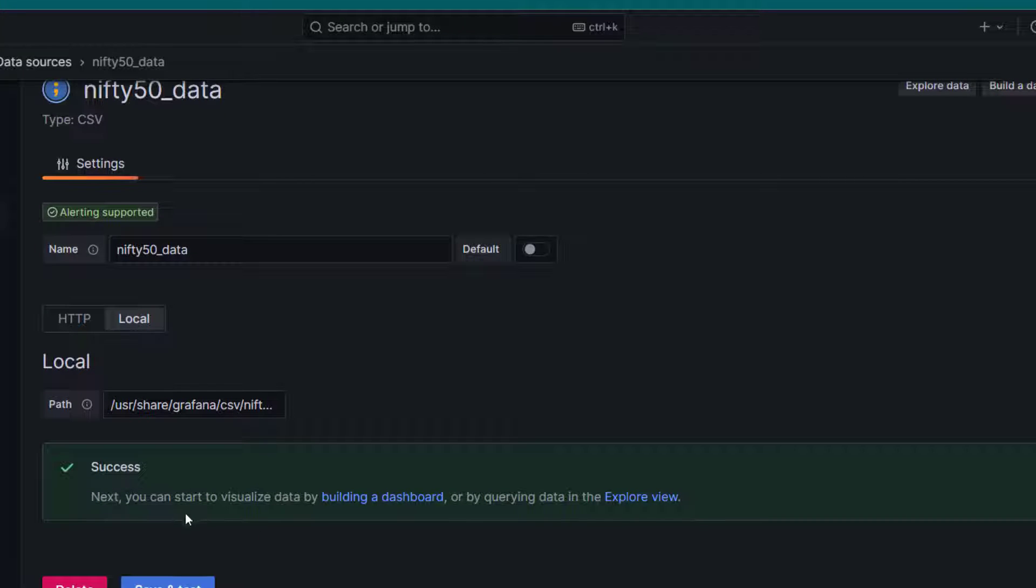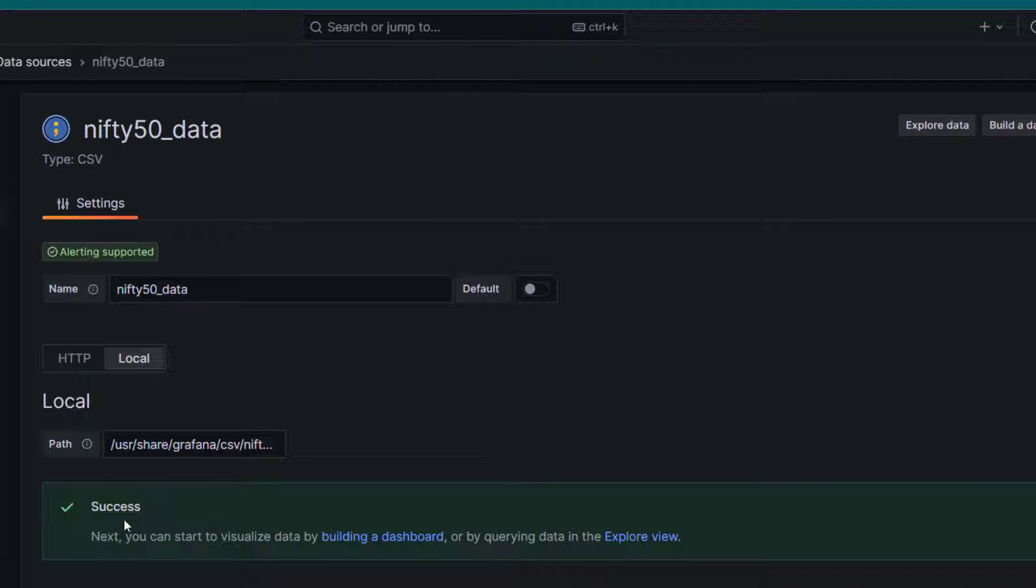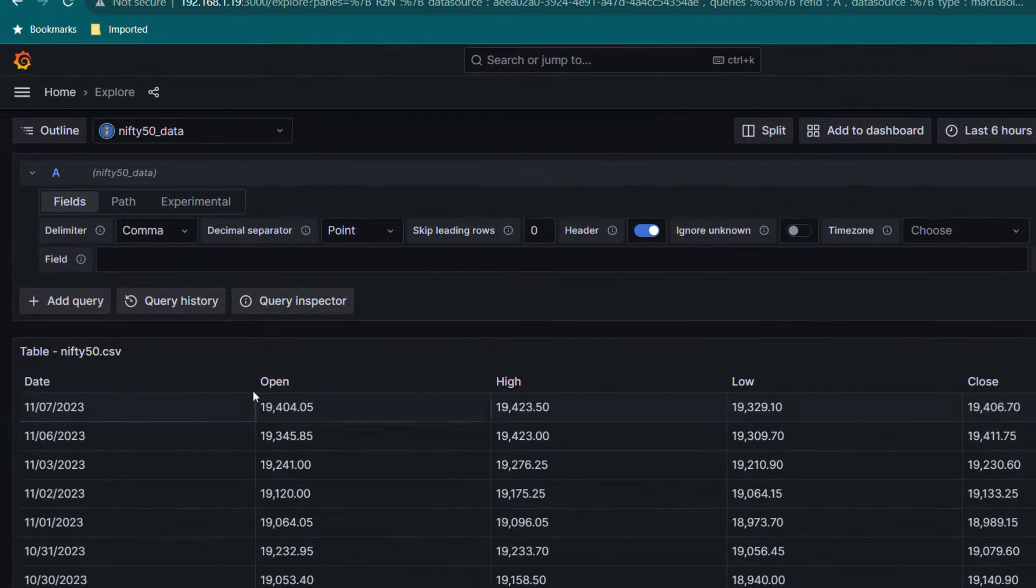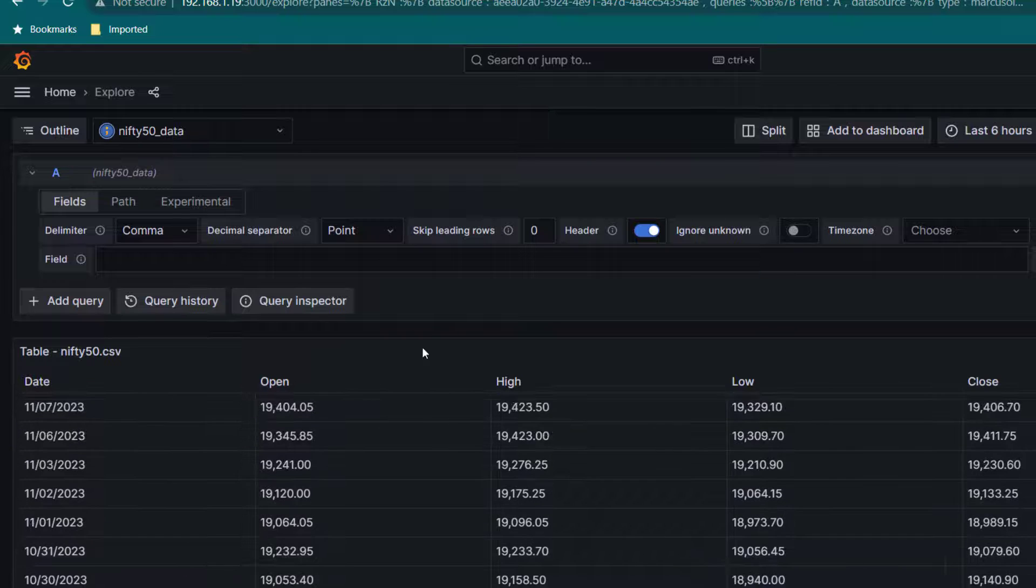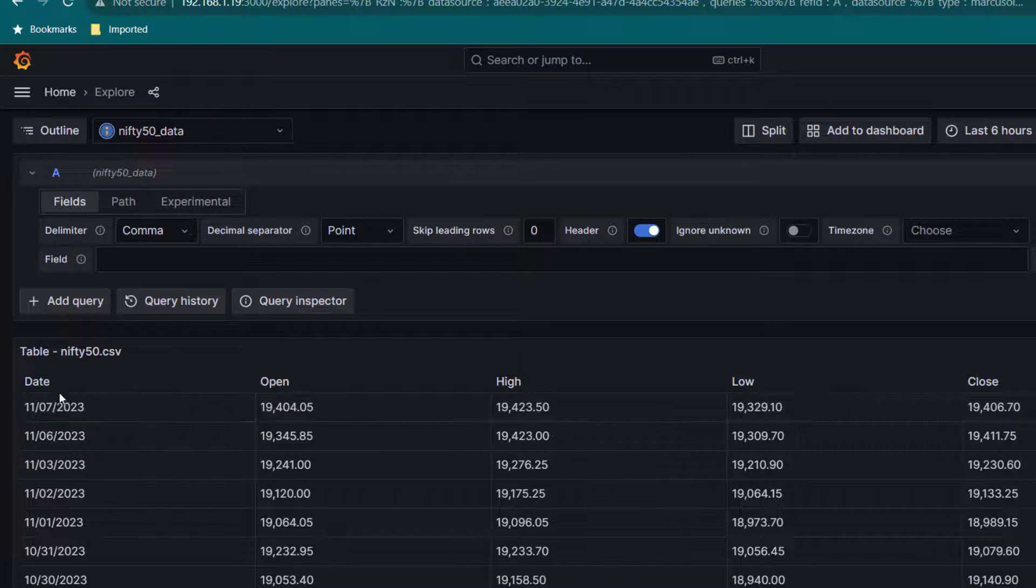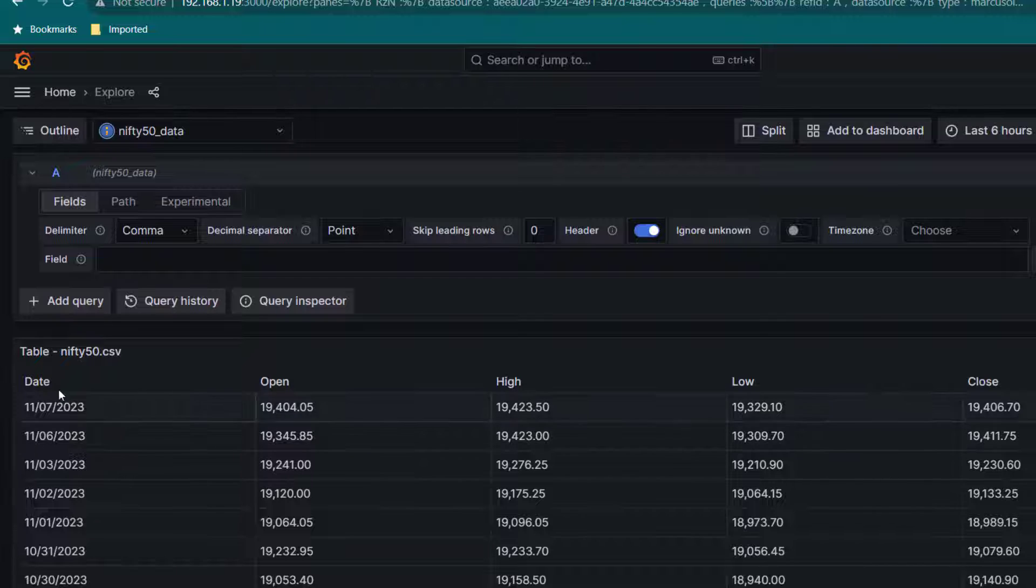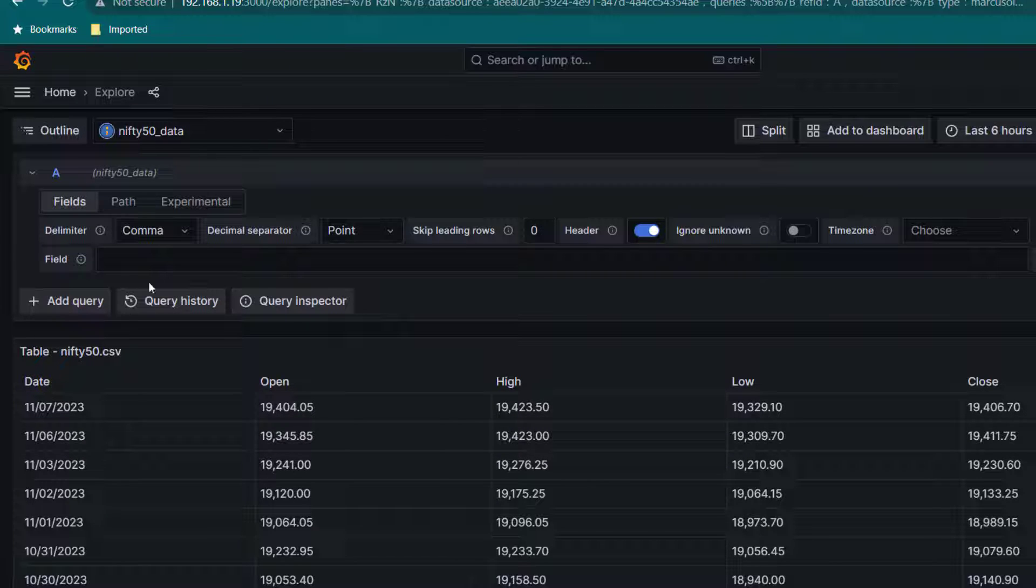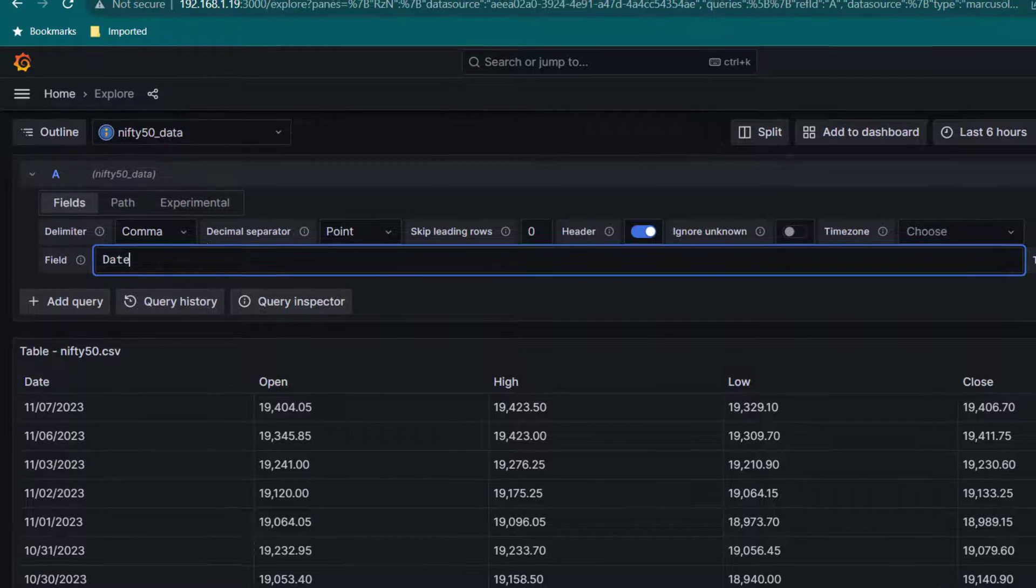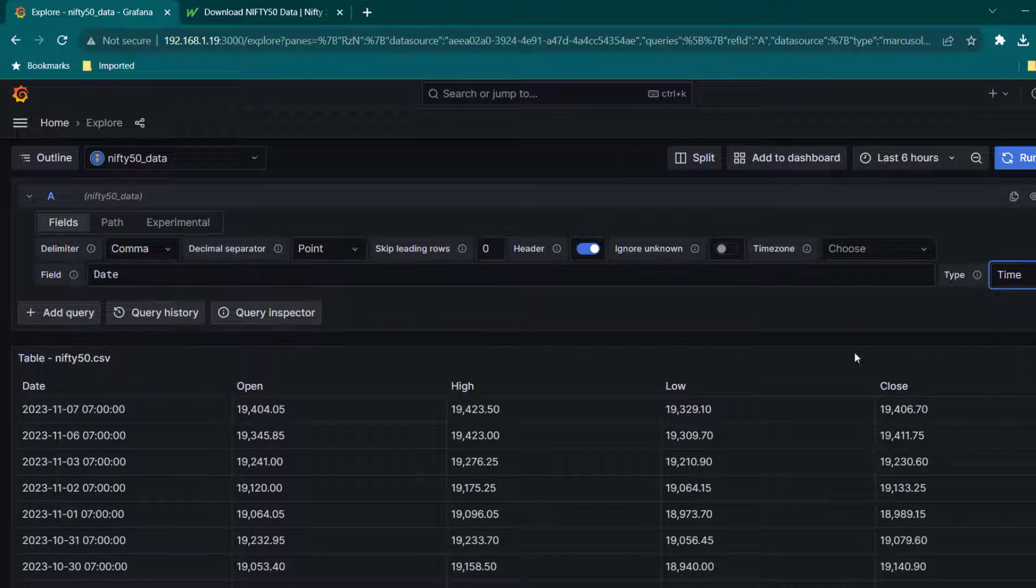As you can see in my condition, it is already working. So we can click on explore data and here you can see we have the data now. By default, when data is read from CSV, you can see everything is basically acting as a string. Now we are going to set the date and time format properly. I'm going to change this field date and I'm going to change the type of this to time.